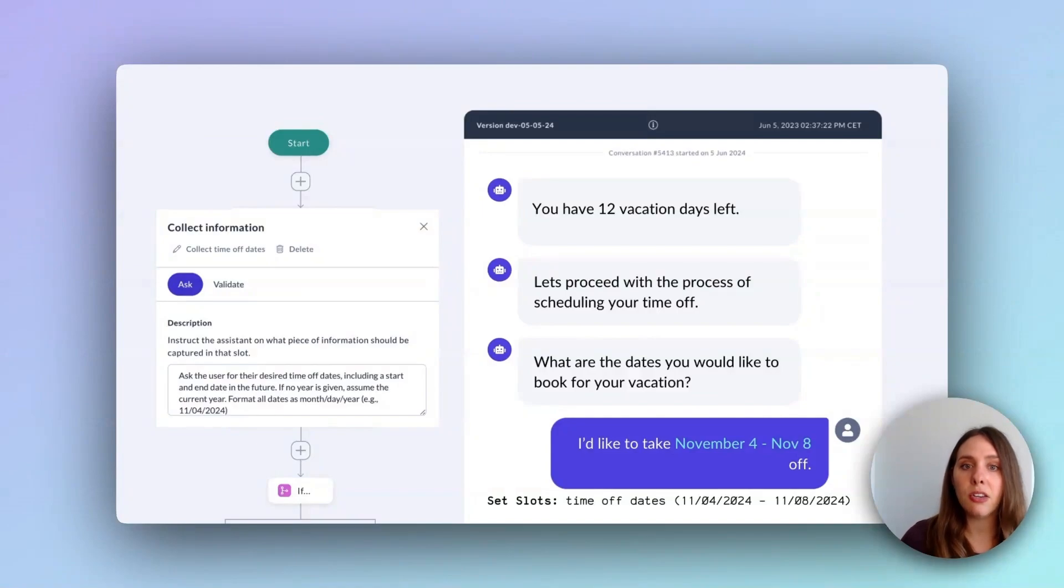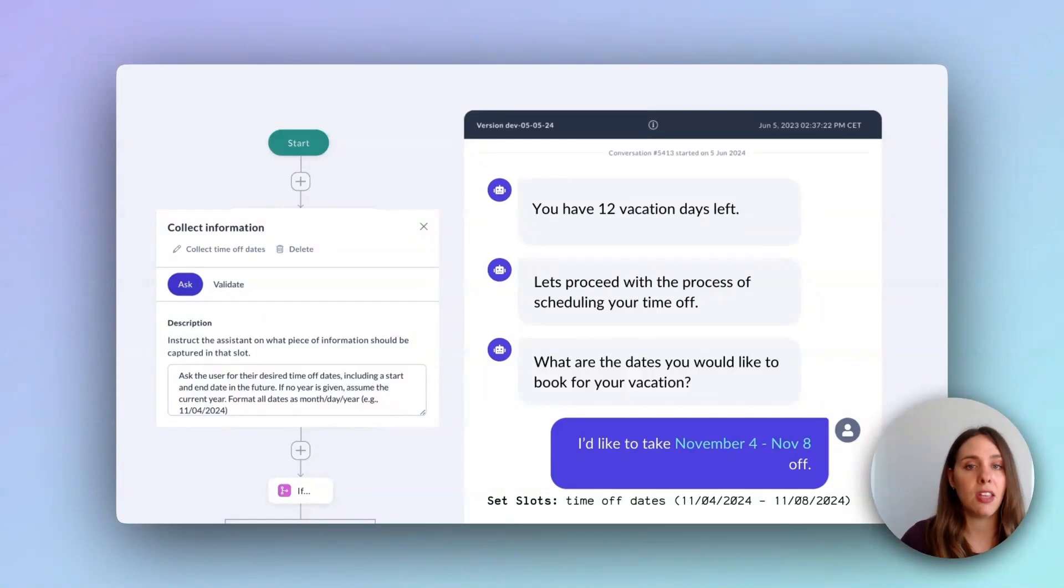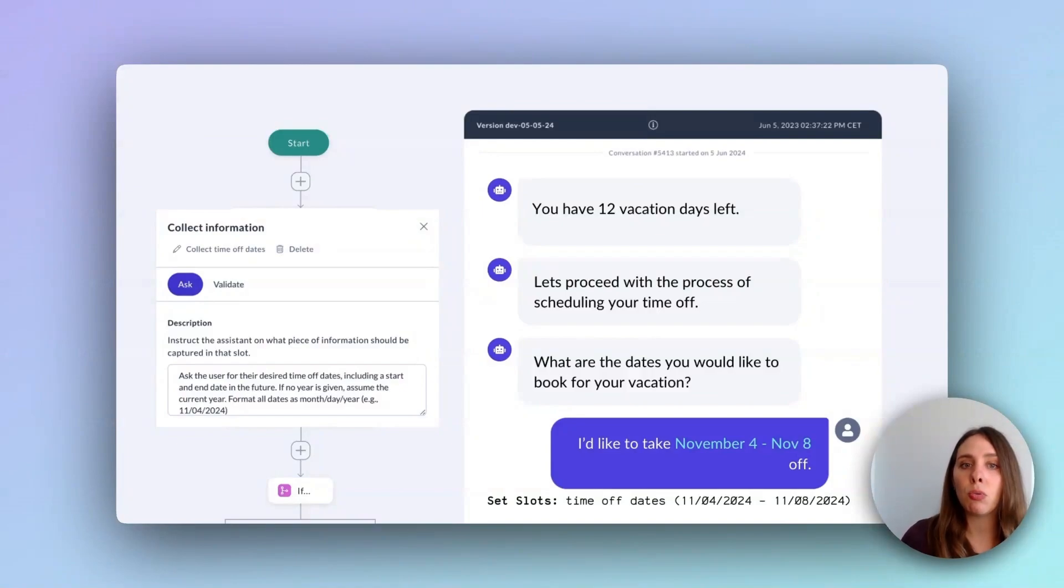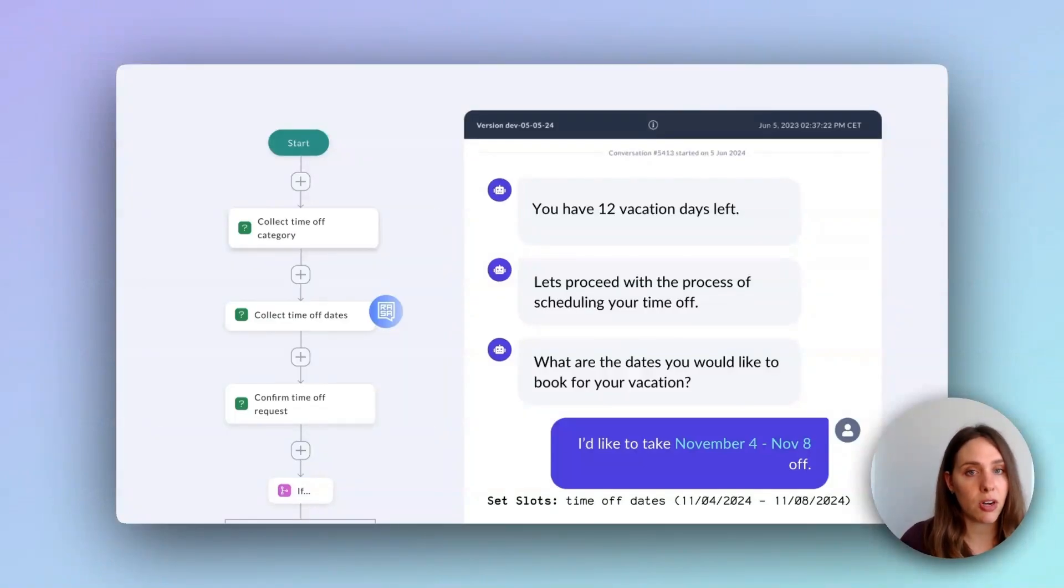To the left of the chat widget again, you can see I've provided slot collection instructions in the collect node. I specify that I need a date range and that it should be saved in the American month, day, year format. The language model reads my instructions and follows them. This makes data collection and formatting straightforward and effortless.